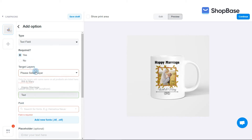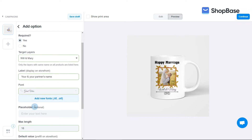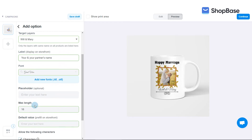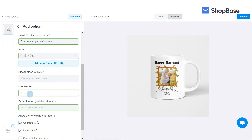In target layers, text layers will be displayed among the layers that you uploaded. Select your target layer for the custom option. Enter the label for your custom option which is displayed on the product page, such as your and your partner's name. Upload or select your desired font. If your font has been previously uploaded and used for the text layer, it will be automatically selected. In max length, enter 18 — this is the maximum number of characters your customer can fill in.